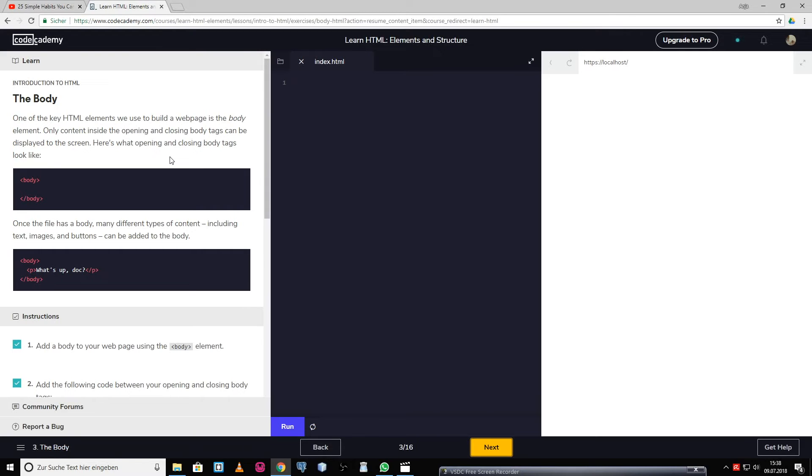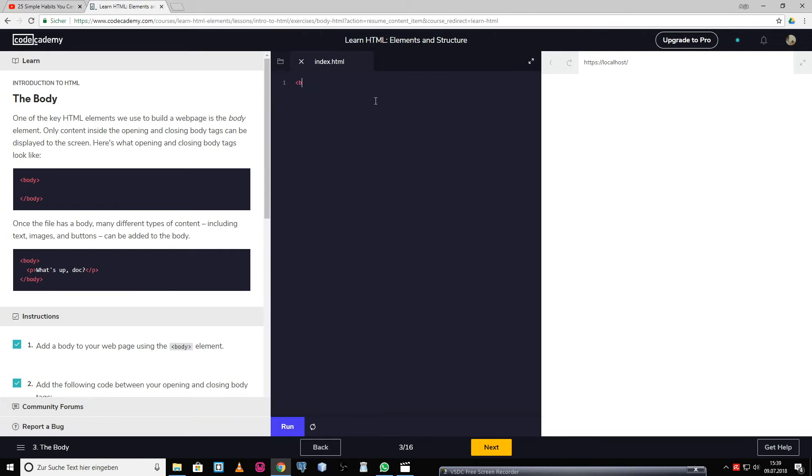At first, we have to write the body tags into the editor: body and body. And the next thing we have to do is add the following code between your opening and closing body tags.